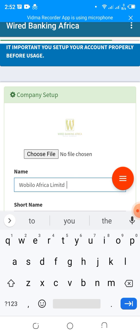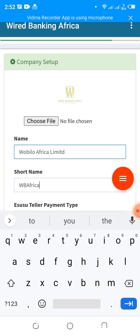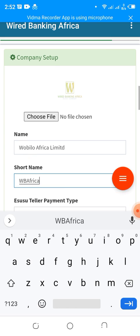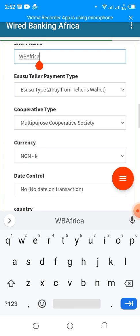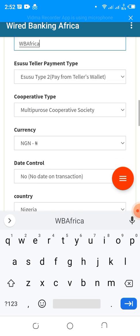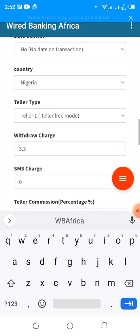This is your short name, which is referred to as your Sender ID. It will leave the platform across your customers' SMS. It's advisable to make it a maximum of eight characters and it should be one word.